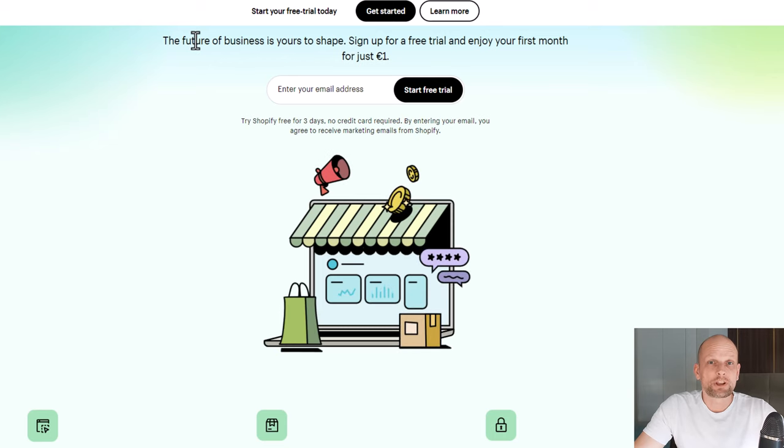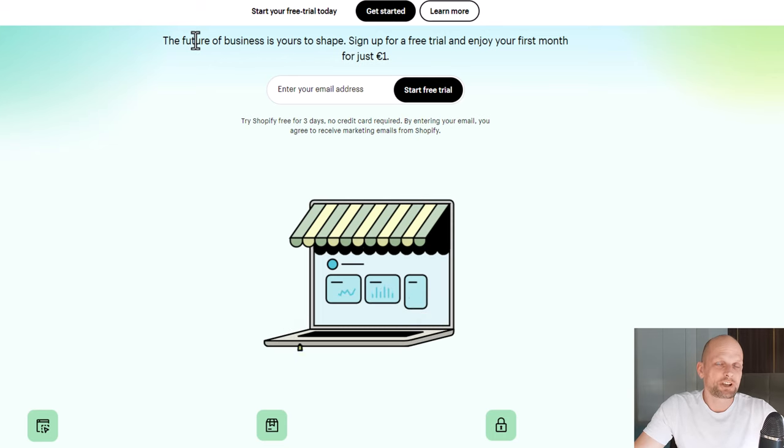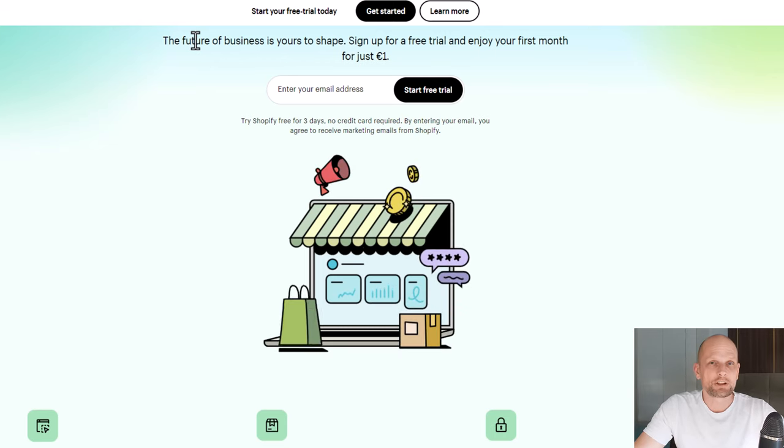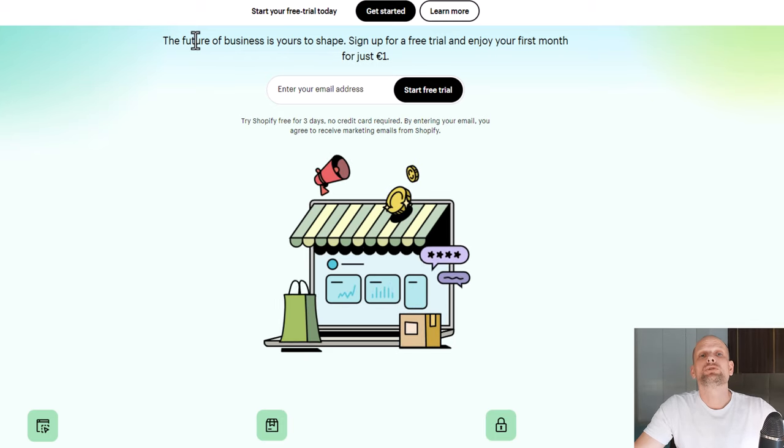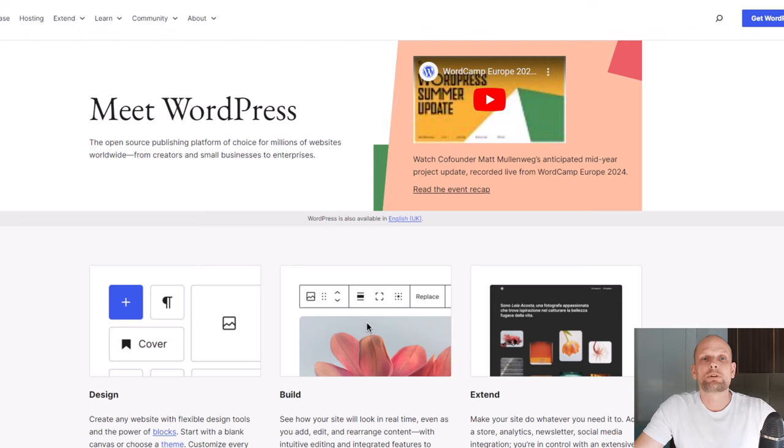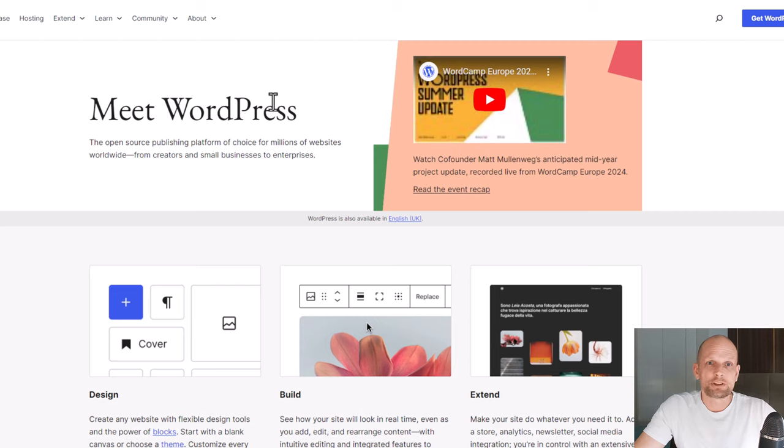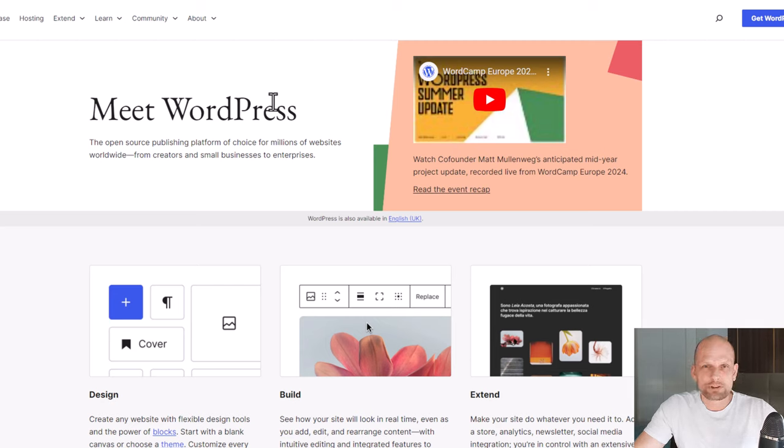However, if you have already established product and you know that product sells and you are not selling your first product and you already want to go advanced, then I would recommend you to go with WordPress. Because on WordPress you will have much more flexibility to manage your website, to build your website, to rebuild your website whenever you want it.